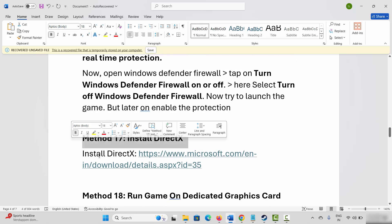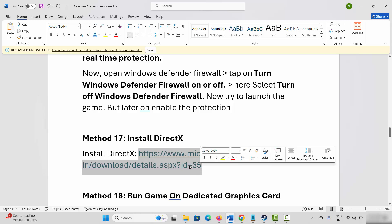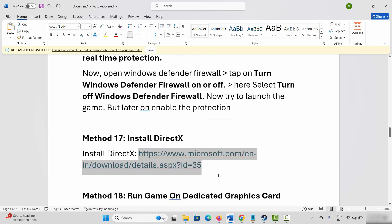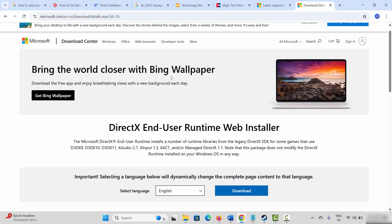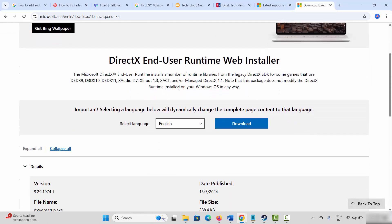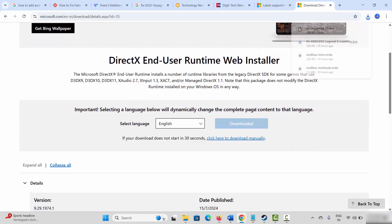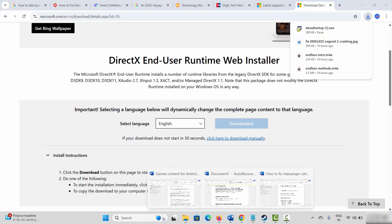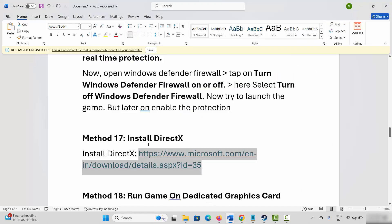Next solution is to install DirectX on your system. Copy the link provided in the description and go to your browser. Once the website opens, click on the Download option. This will download the DirectX setup — install the file, restart your system, and then check if you can play the game.